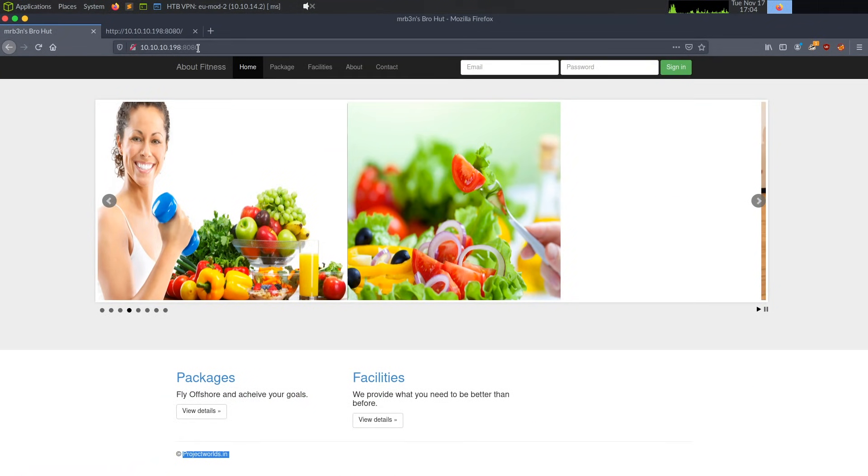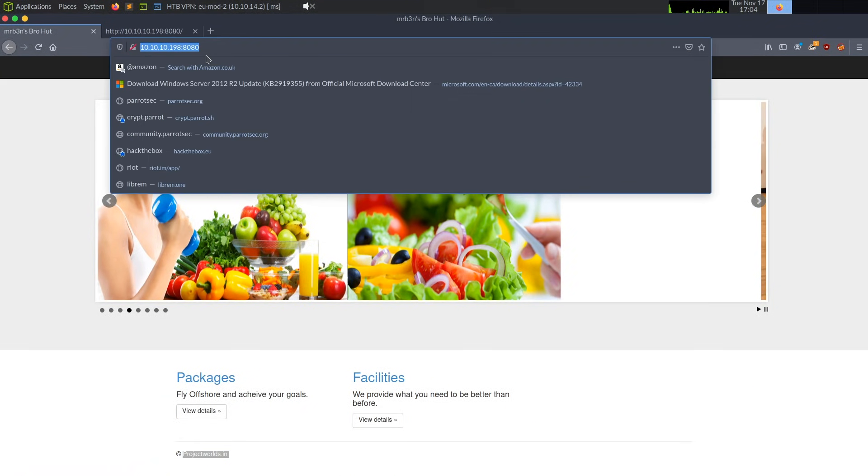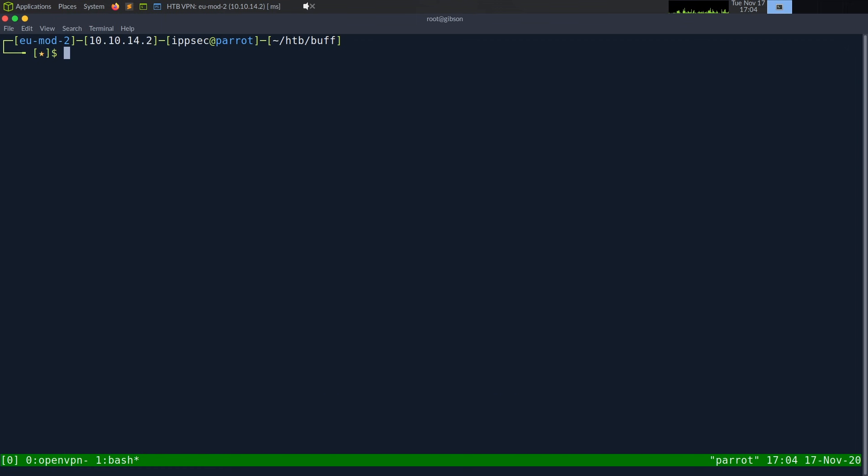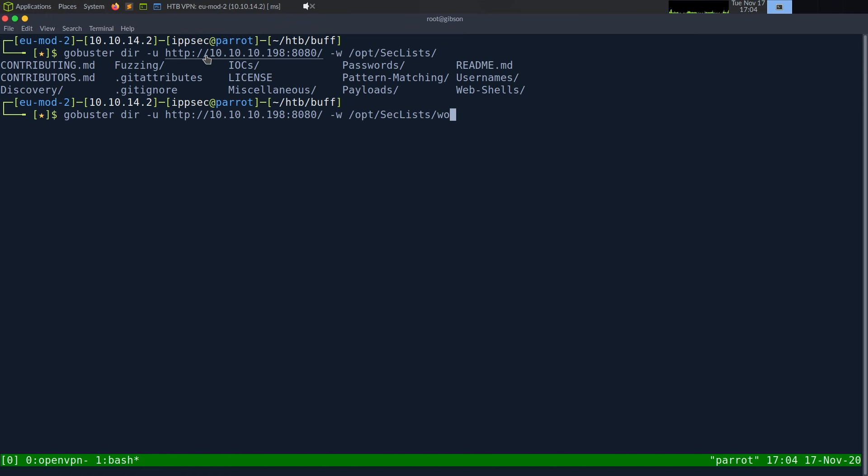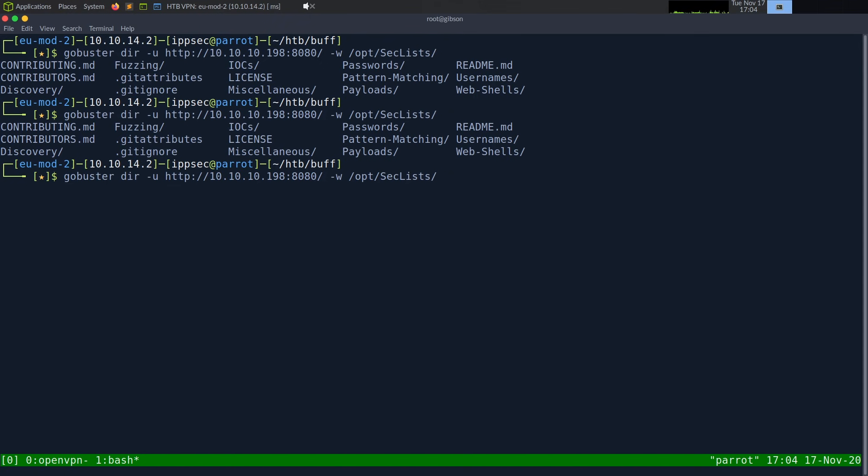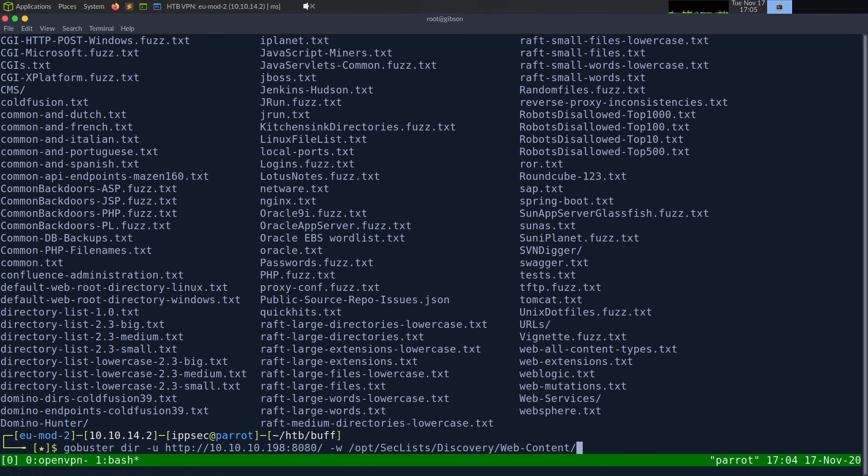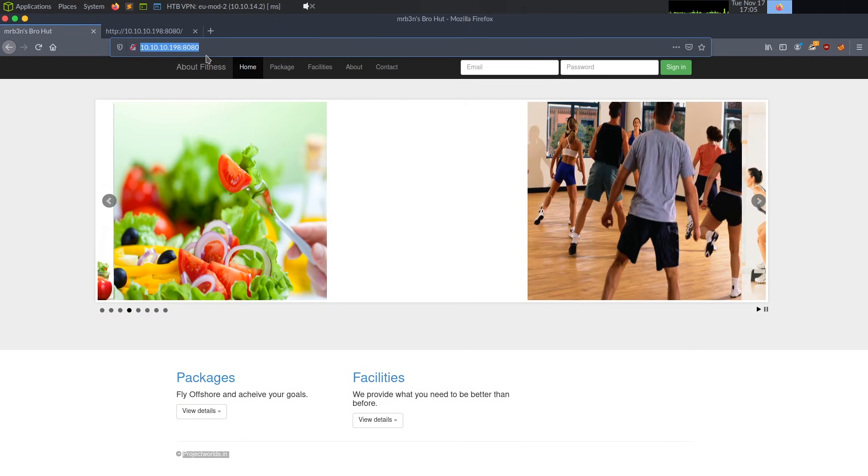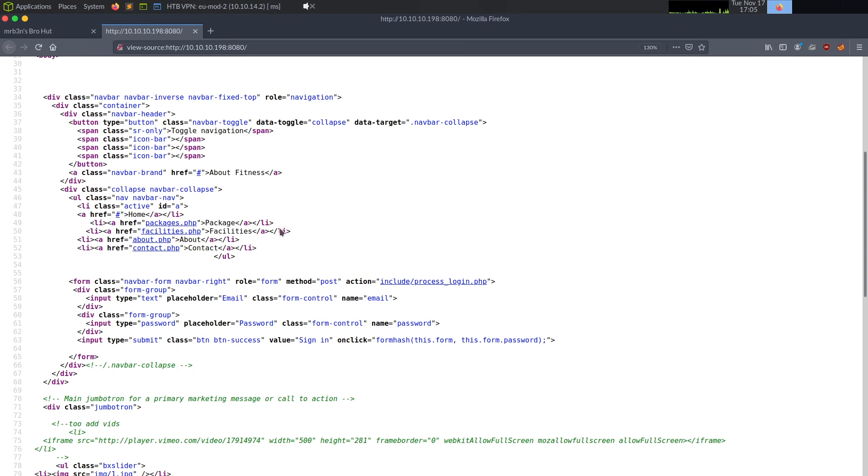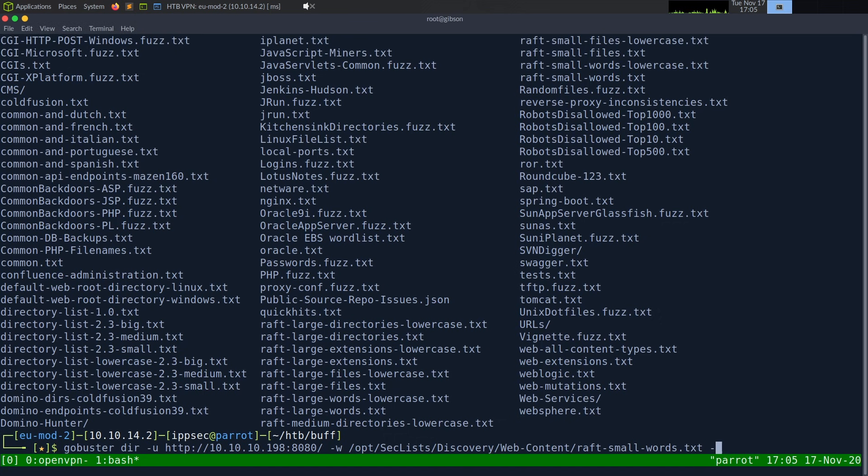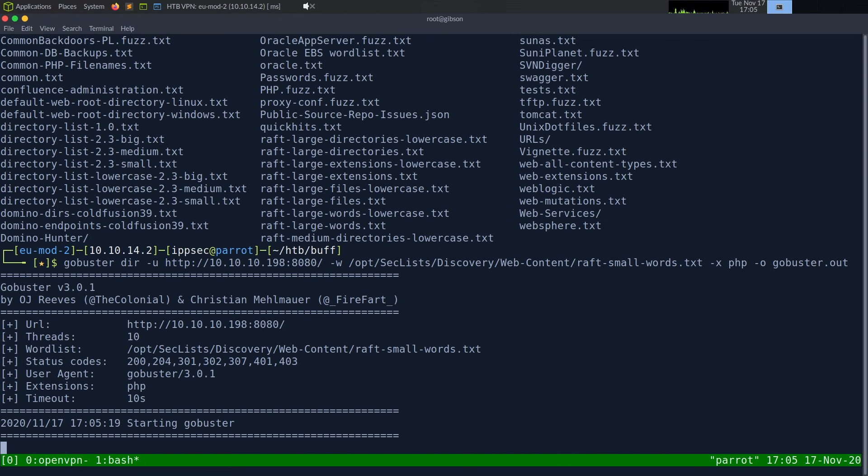I guess we're going to start off GoBuster, so we have some type of recon running in the background while we look. So GoBuster, dir -u for URL, I think. Dash w, wordlist, /opt/seclists, and then wordlist. Not wordlist. Let's see. Where is it? Discovery, web content, raft, small. Words.txt, and when I looked at this source, I did notice there was .php, so I'm also going to add dash extension php, dash o for outfile, and we'll just call this GoBuster.out, and we'll let this one run.